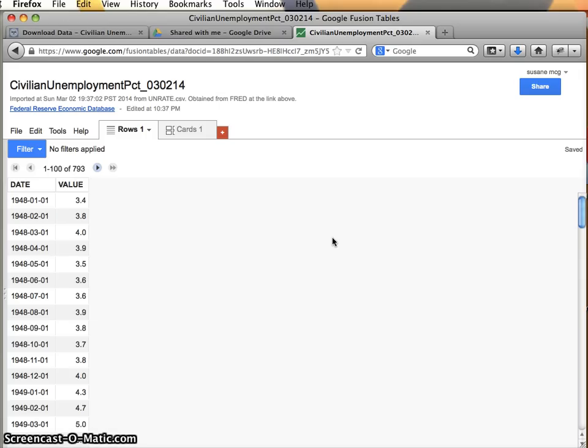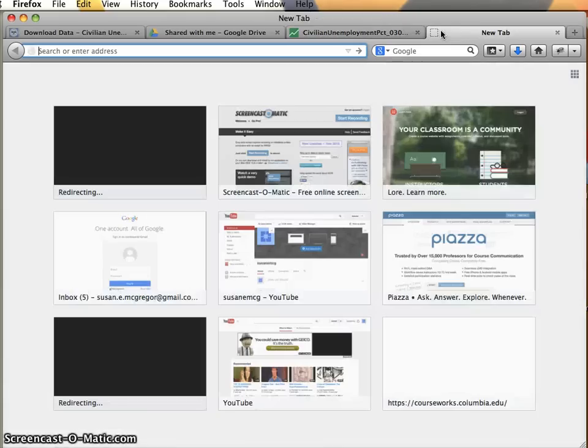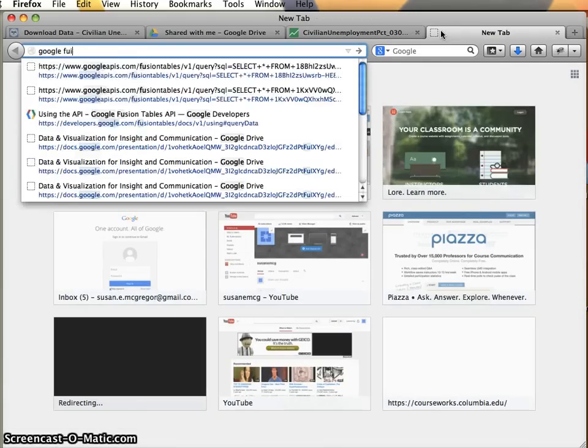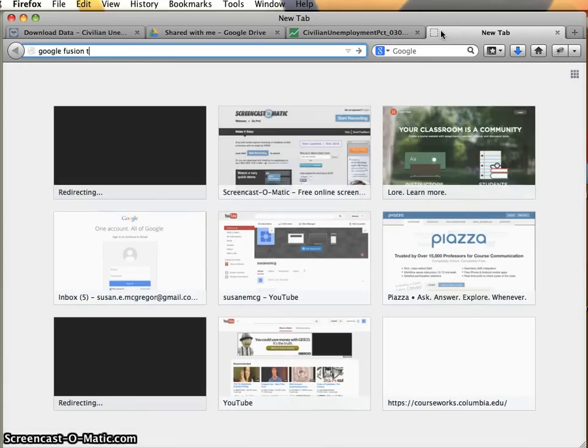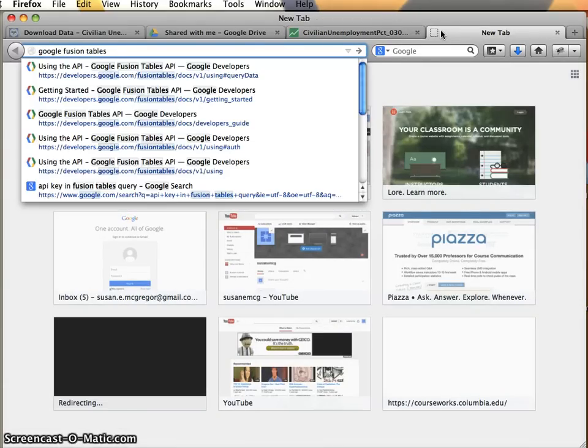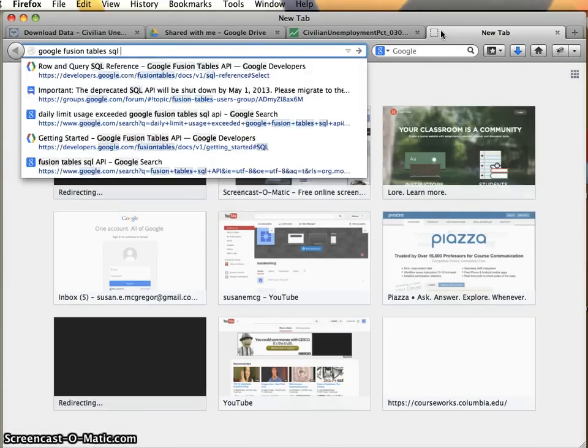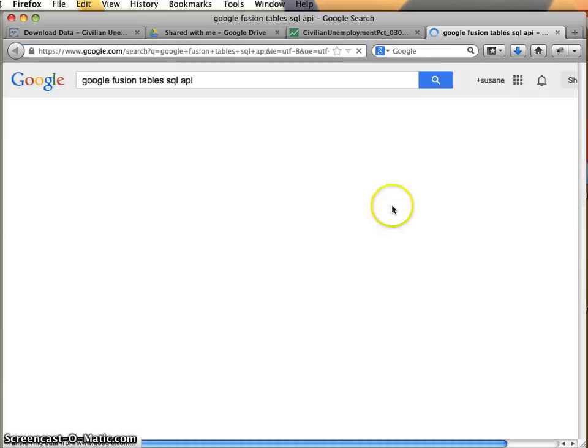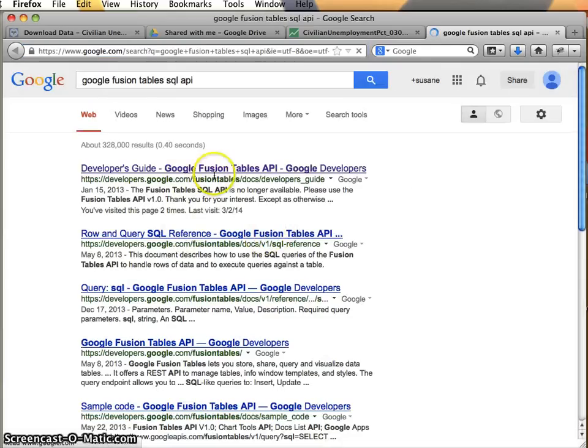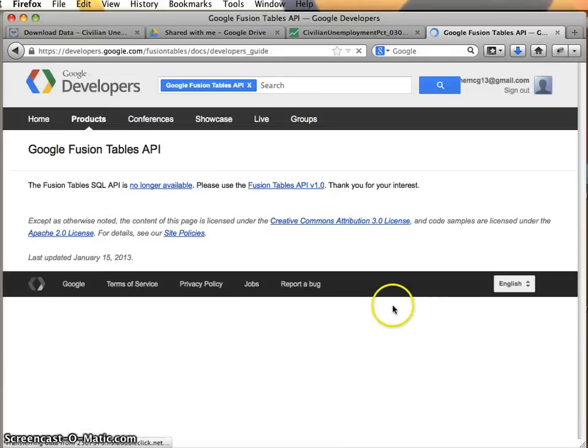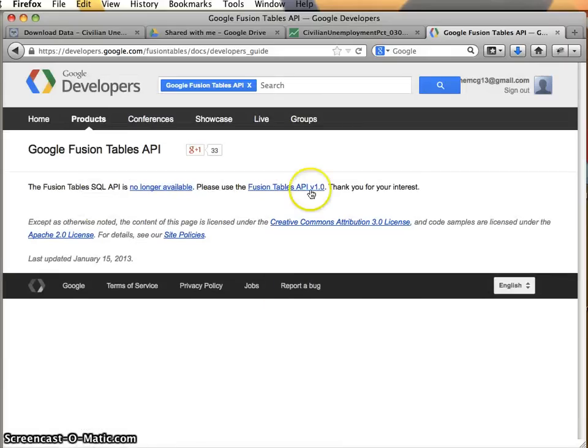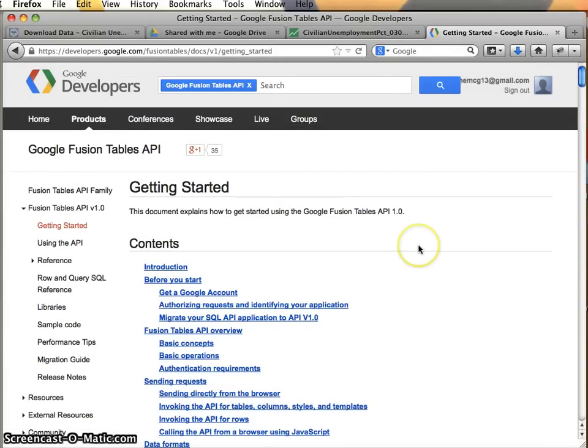And what we're gonna do is it's going to allow us to pull back this data in a JSON format. And so we're gonna start by looking at the documentation for this, so I'm gonna say Google Fusion tables SQL API, and we'll take a check here. Oh okay, so that's an old link, follow our noses here.